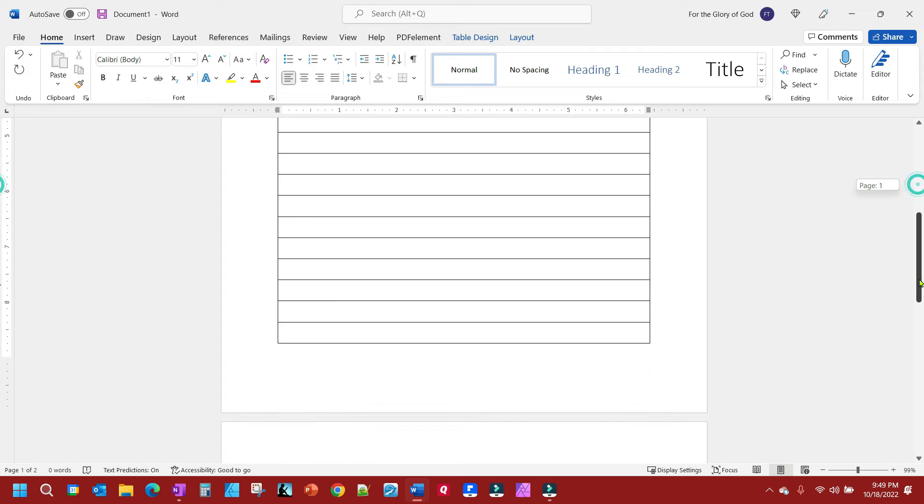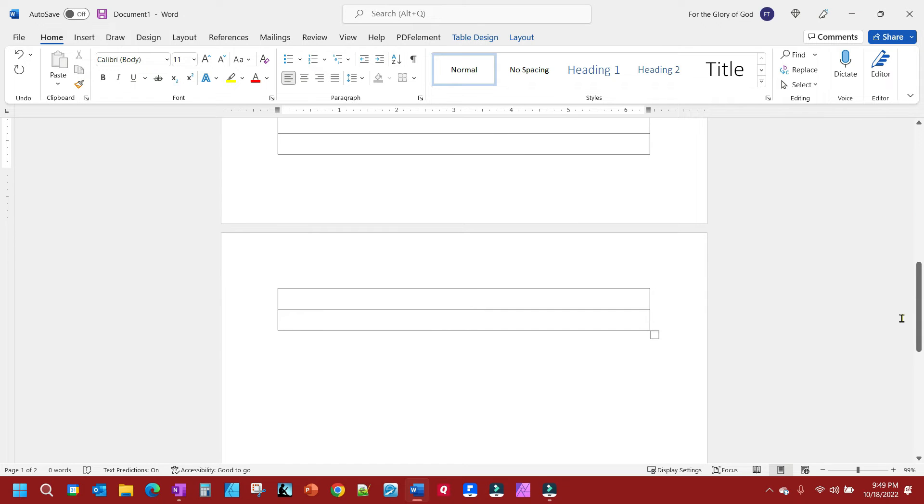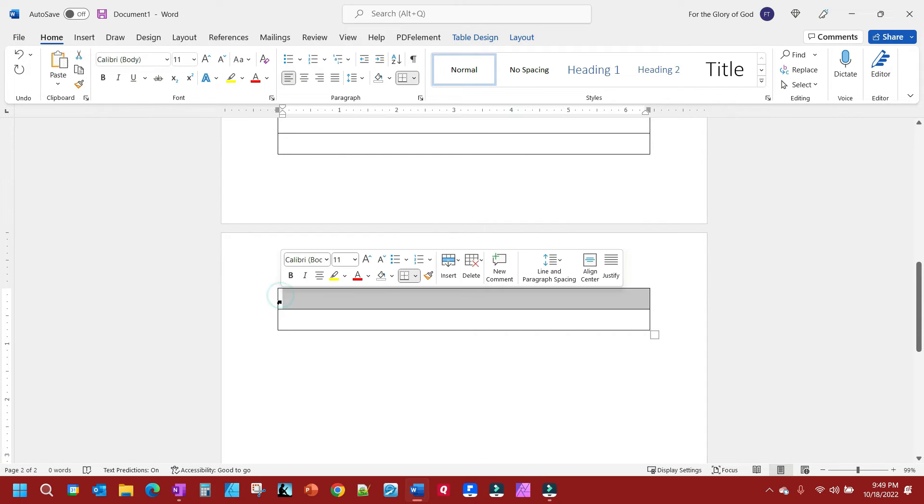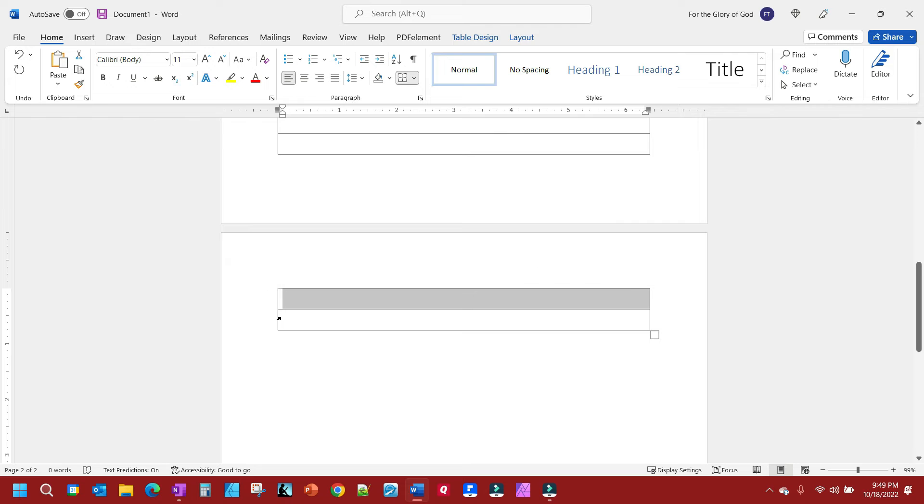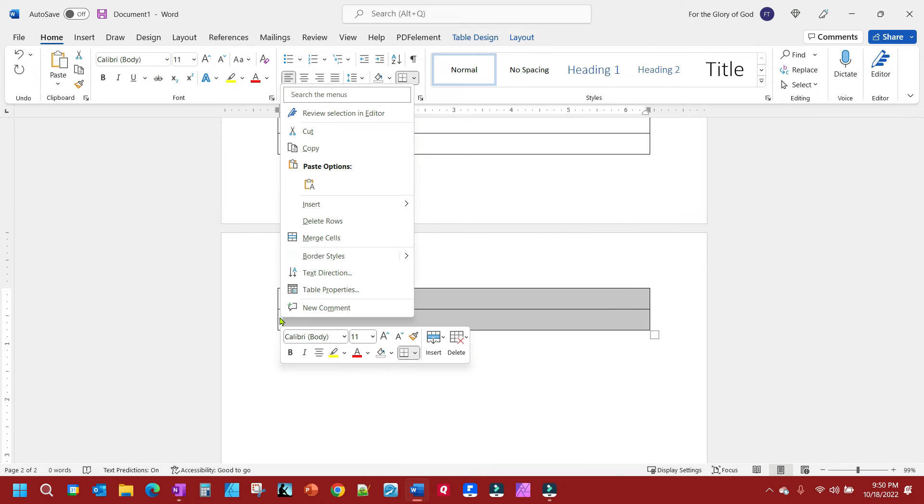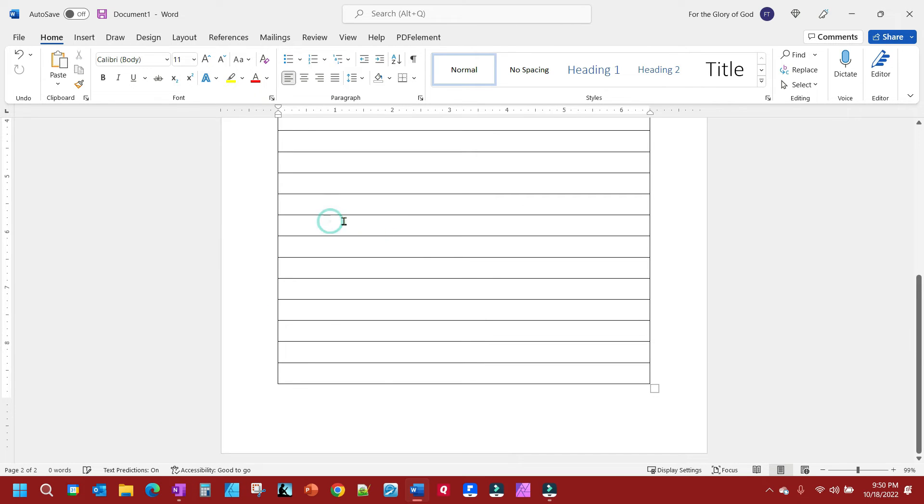We're going to come down here and you see I got two too many. What I'm going to do is click one, then shift-click the other, right-click, and delete those rows. Now we're back to one page.